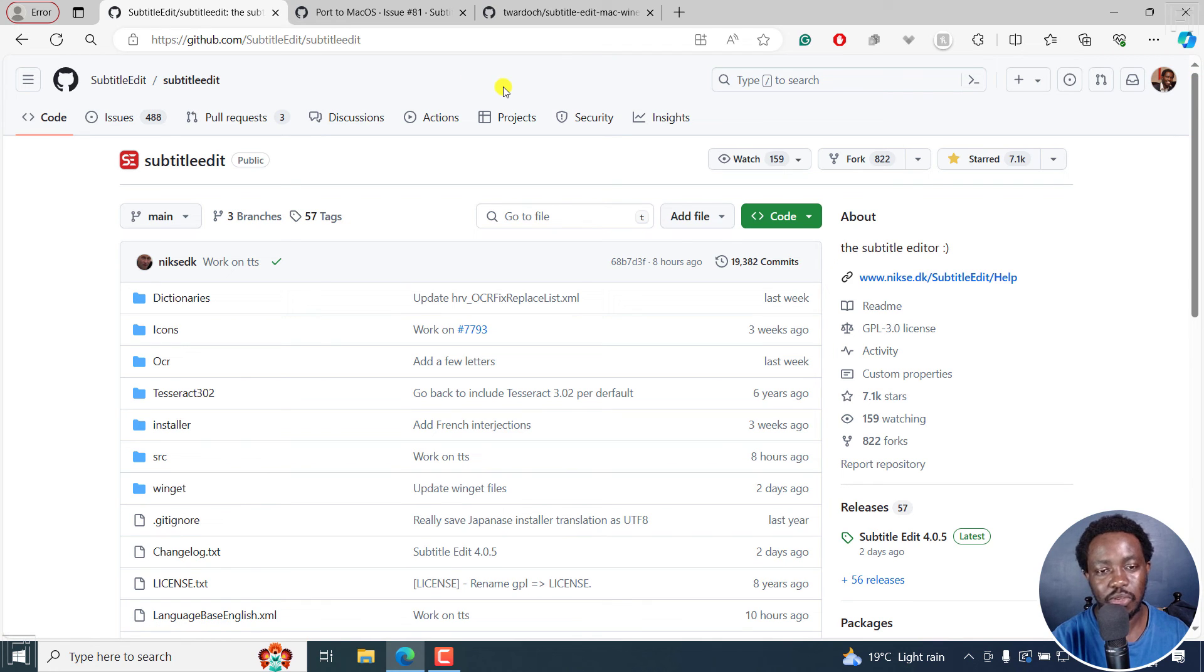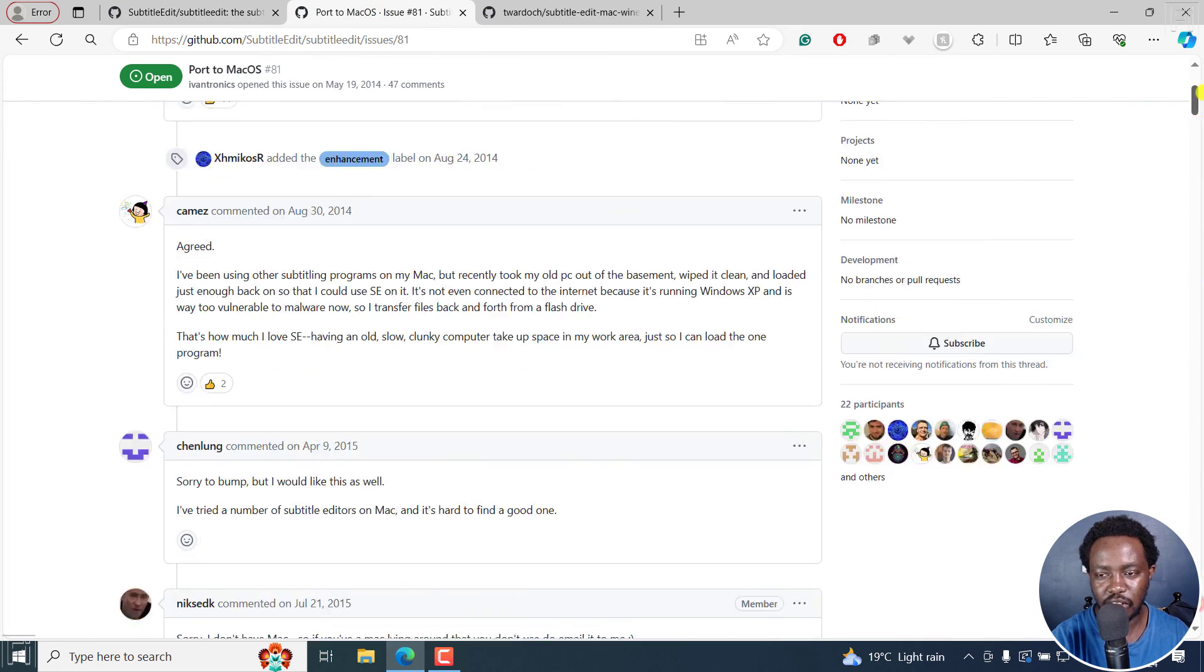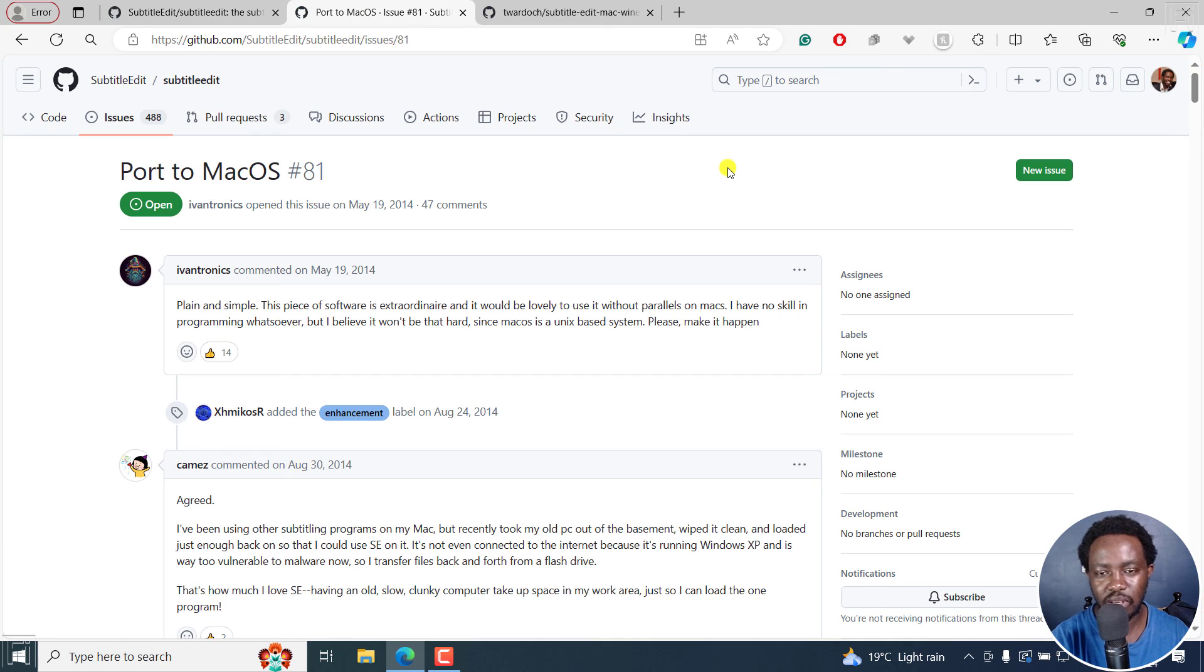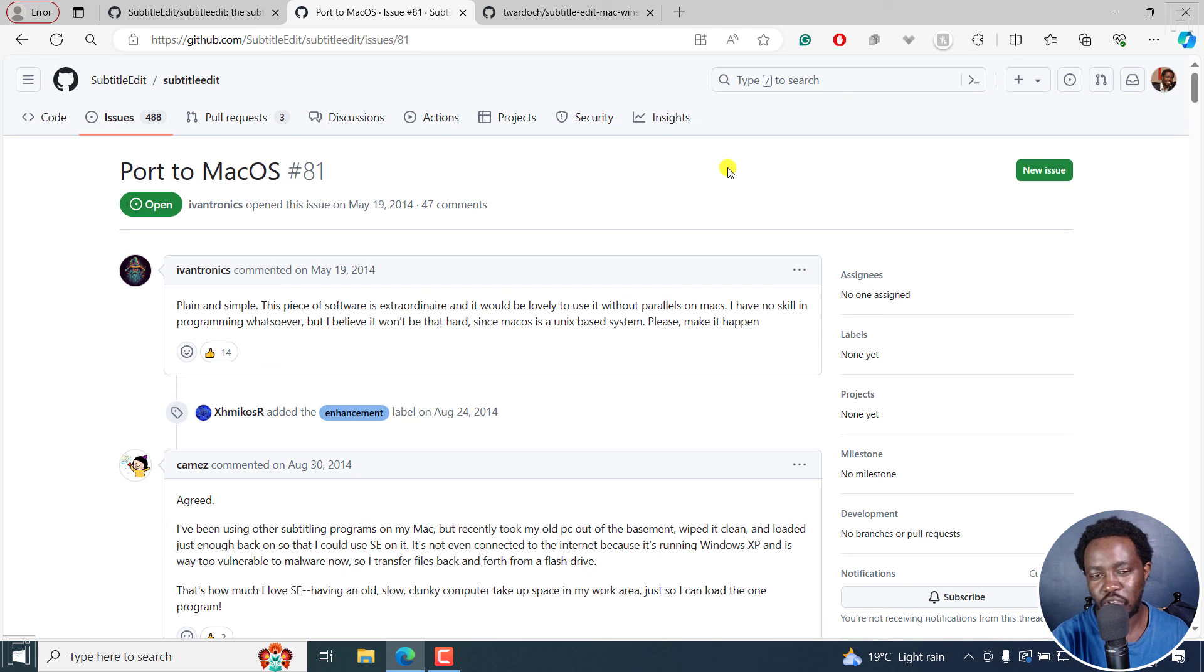So that's it. That is why you don't have an official version of Subtitle Edit for Mac. And I'll leave this thread in the description for you guys to read. Probably there's a programmer who maybe has a solution to this particular issue.